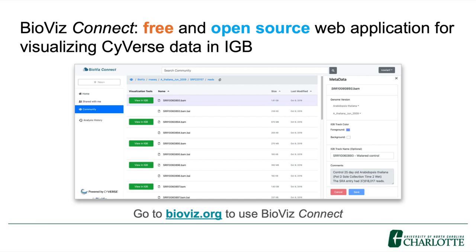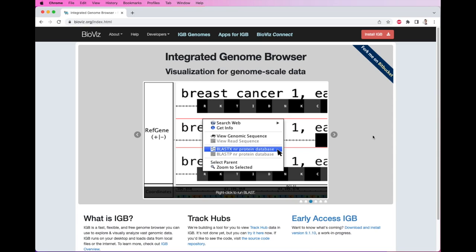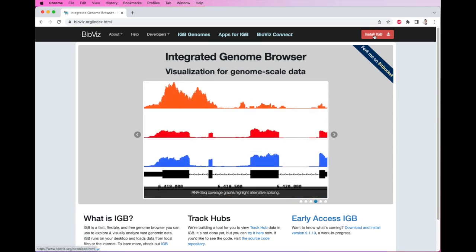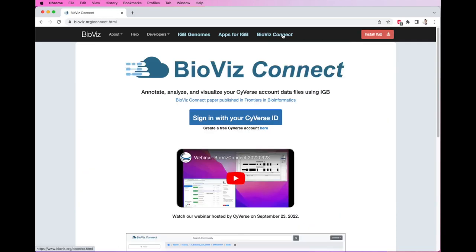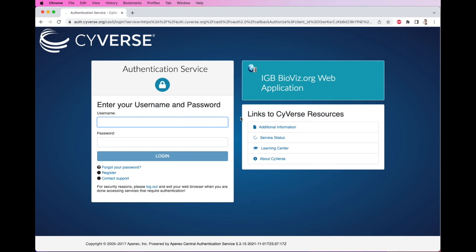Let's go ahead and view a demo of how BioViz Connect could be used. The data in the demo are available for everyone to try, so please check out our website and try for yourself. This is our website, BioViz.org. If you would like to install IGB, click the Install IGB button. To access BioViz Connect, click on the link here. Then click on the Sign in with your CyVerse ID button. To log into BioViz Connect, you will use your CyVerse username and password, similar to other single sign-in providers such as using a Gmail account to log into a website.